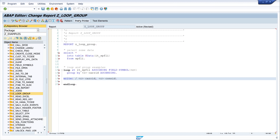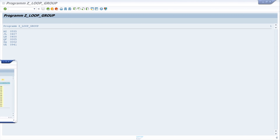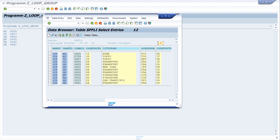Let's check pretty print and activate the code. Let's run the code and we can see the grouped data from the table, with the information of the column connid. We can compare the grouped data with the data in the table.